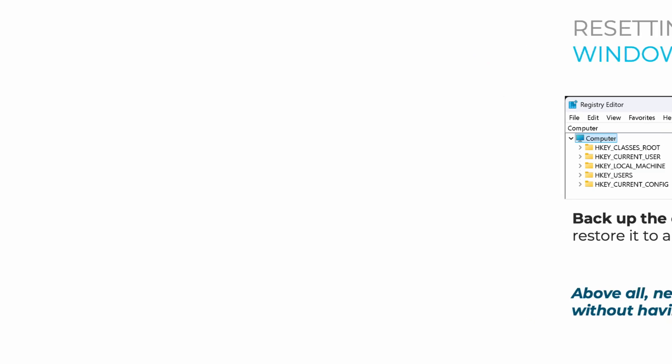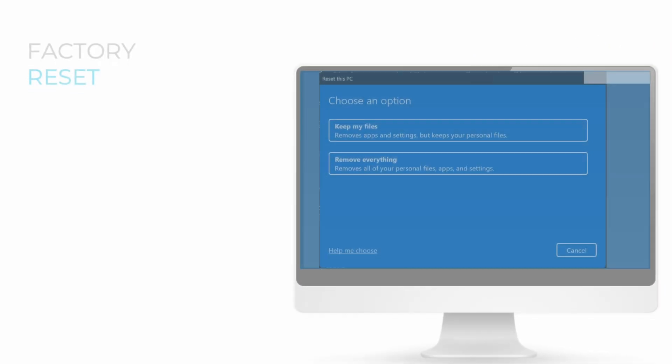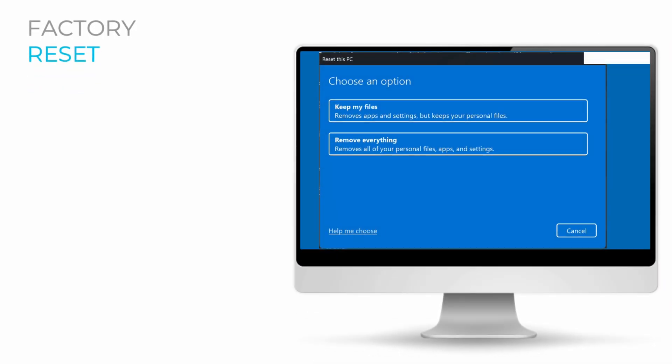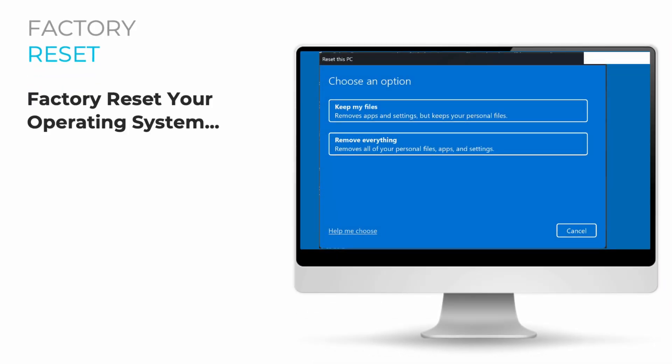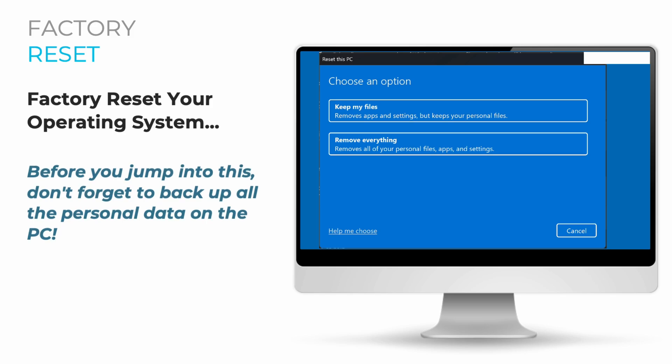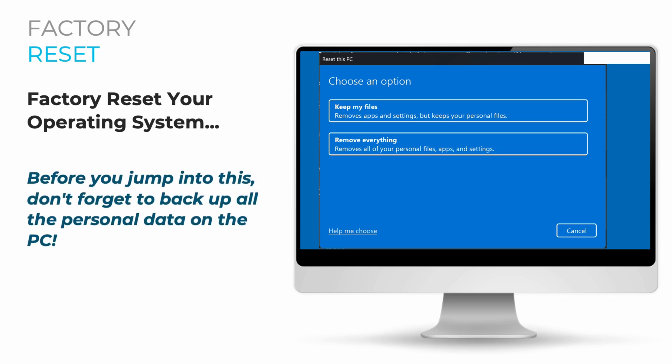If despite all these steps the problem still persists, all you have to do is perform a Factory Reset of your operating system. Before doing so, don't forget to back up all personal data on the PC.